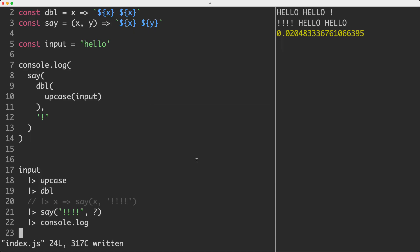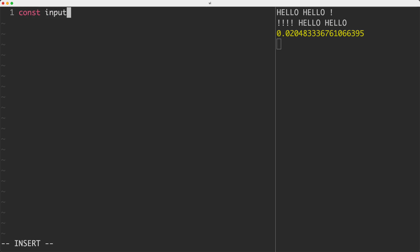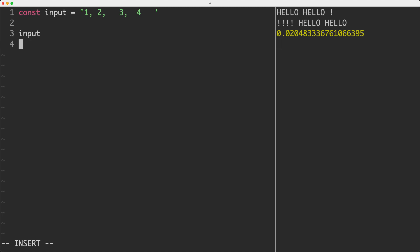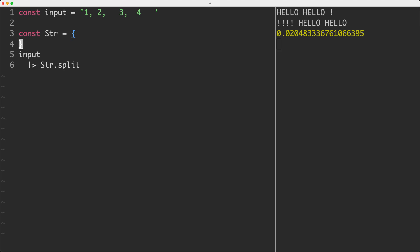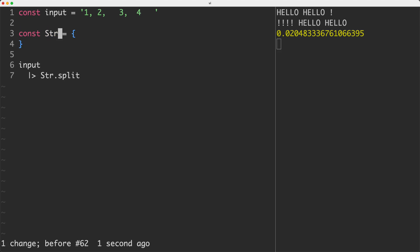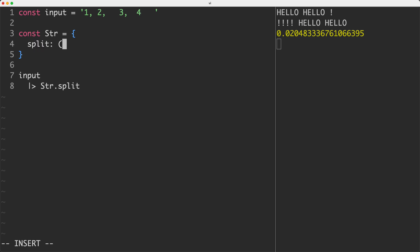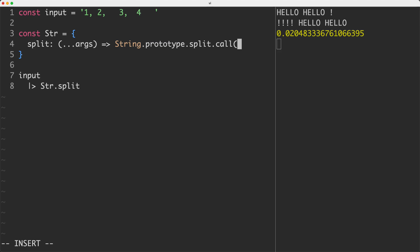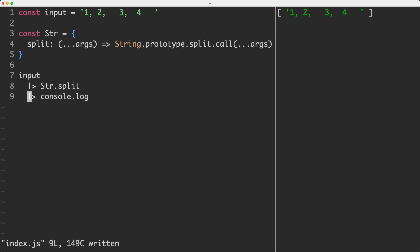I'll delete the old code and start fresh. Input is '1, 2' with some white space. We'll start by splitting into numbers, trimming, then parsing into integers. I'm setting up our pipeline: input piped into str.split. I'm creating a str module — I'll call it 'str' instead of 'string' since that's a reserved keyword. The split method takes arguments and proxies to String.prototype.split.call with those arguments. Let's save it off — we need to pass in the comma as the split delimiter.